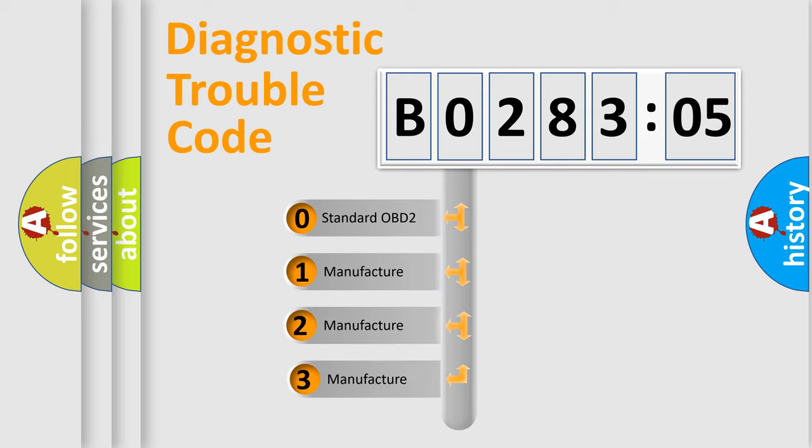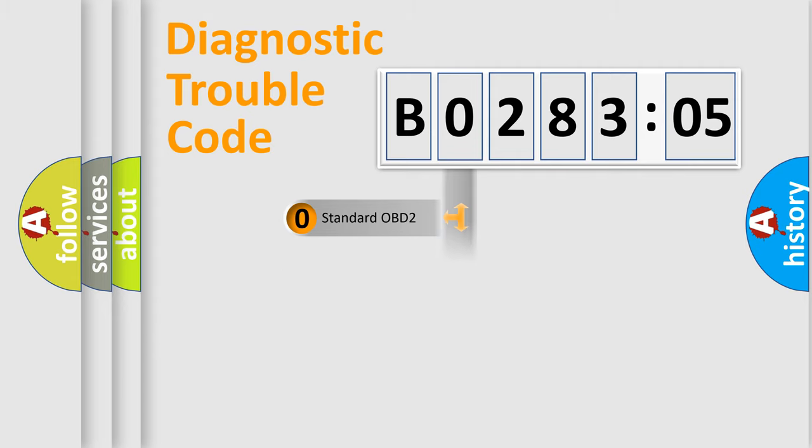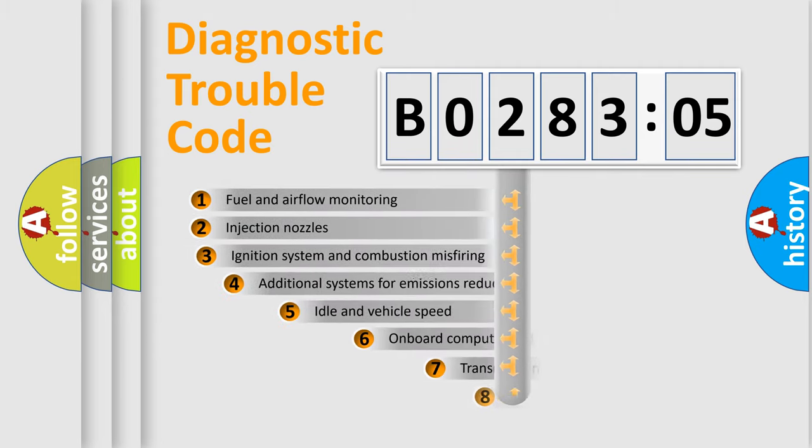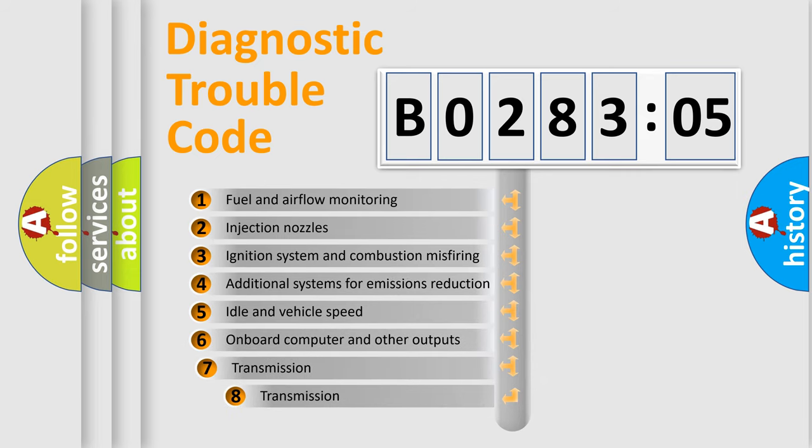If the second character is expressed as zero, it is a standardized error. In the case of numbers 1, 2, or 3, it is a manufacturer-specific expression of the car-specific error.